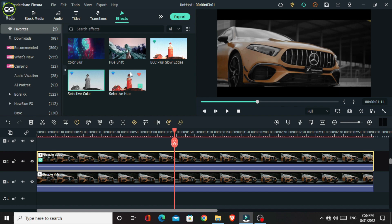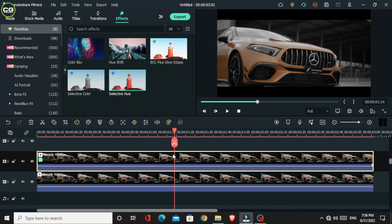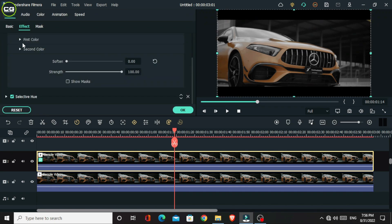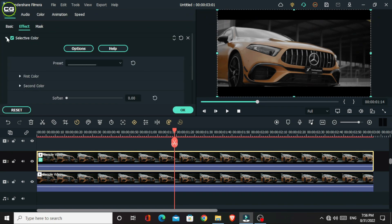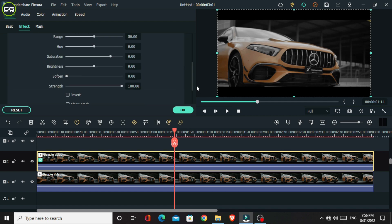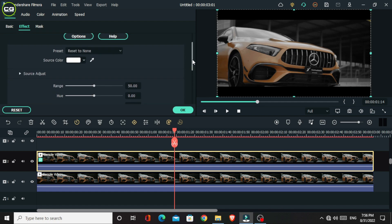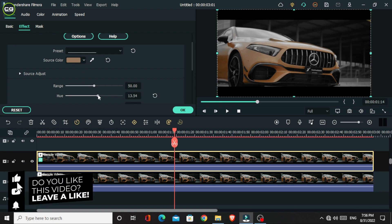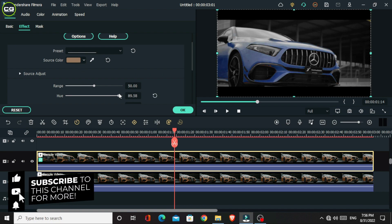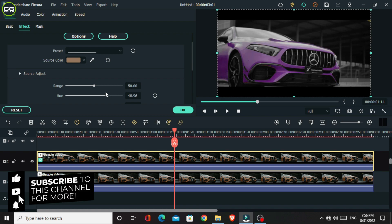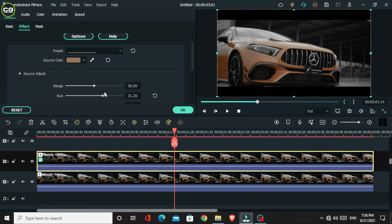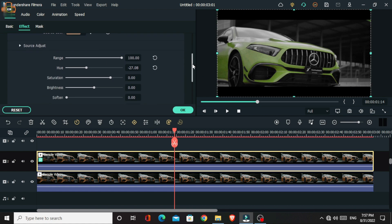Okay, after that add a selective hue effect to this layer. Then go to the effect settings. Set source color to the car's body color. Then change the hue value and you can see it's changing color. So I set the lime green color to this. After that, increase the range value to 100.